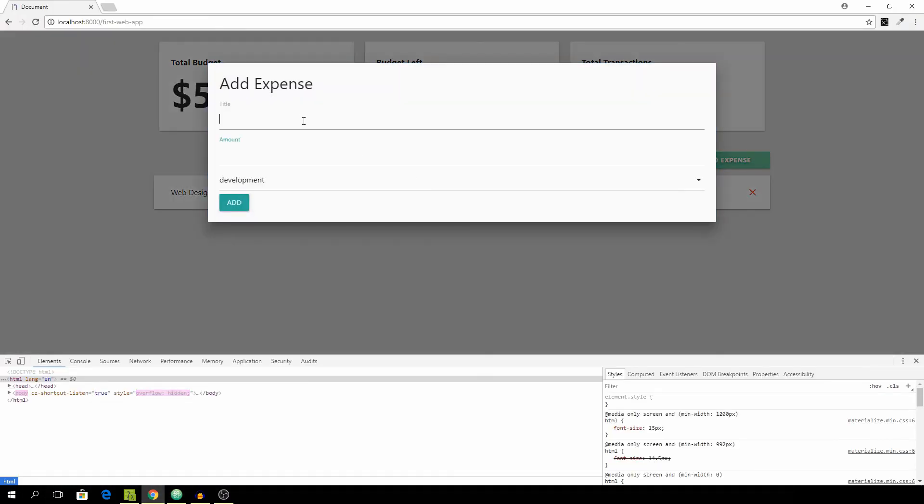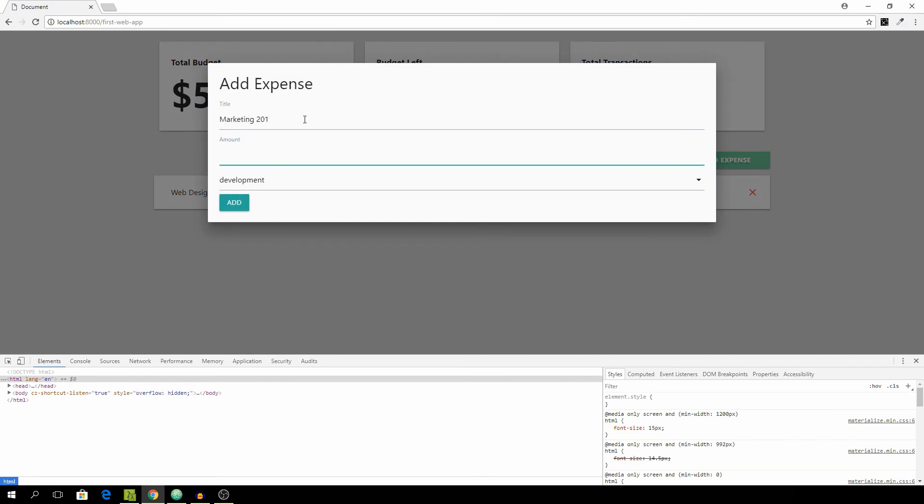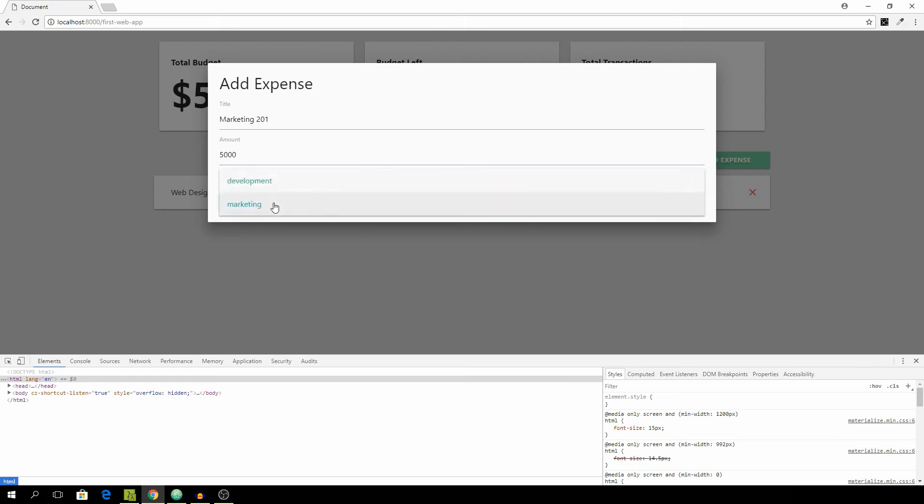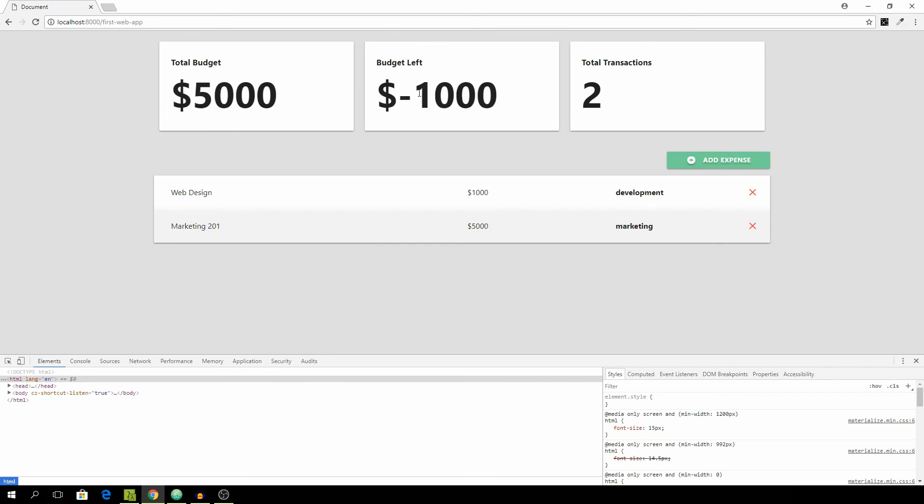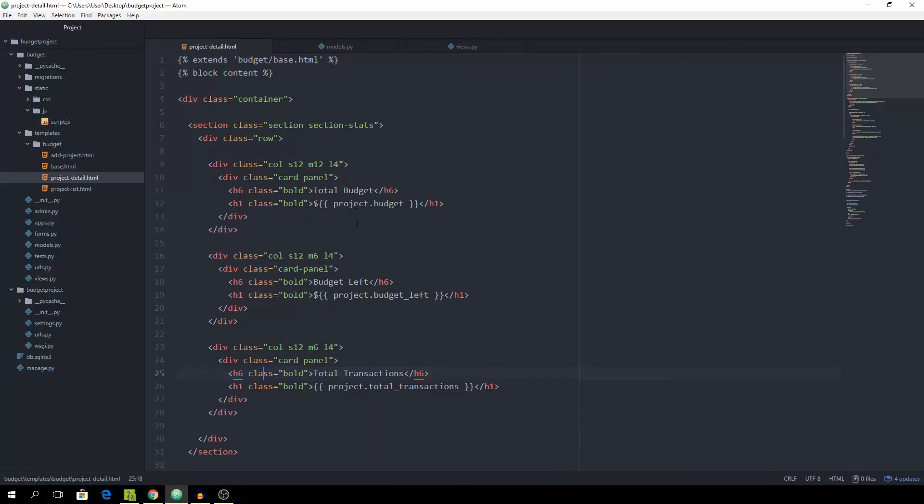And we can just add some more. Oh, marketing 201 this time. And then the amount of 5,000. Of course, as you can see, the budget left is now in the negative space. And we want to give the viewer kind of a clue of how well it's going simply by the color. And we can do that actually quite simple.